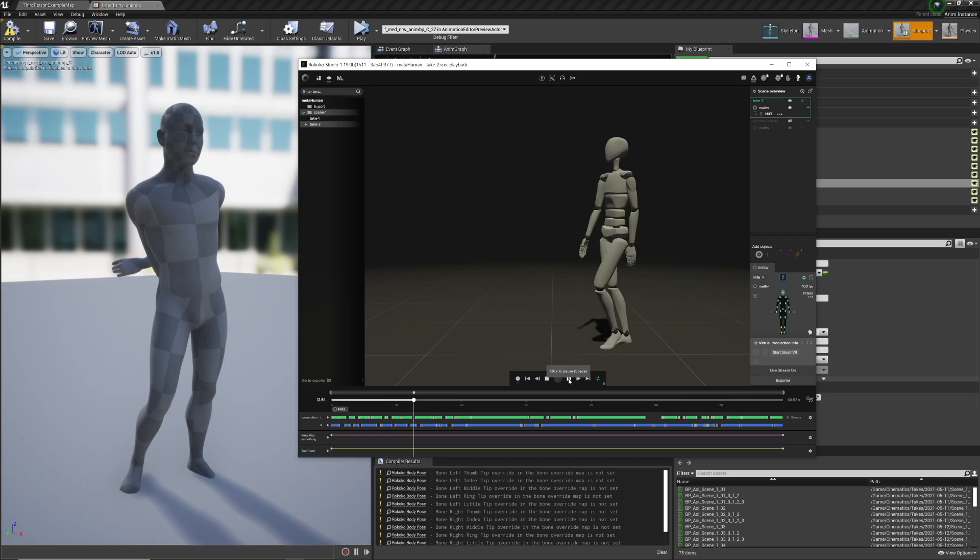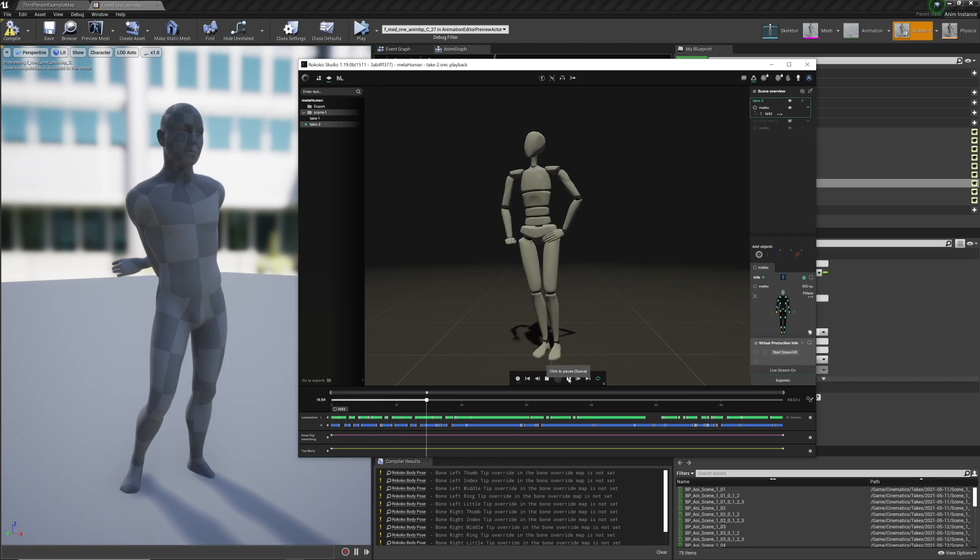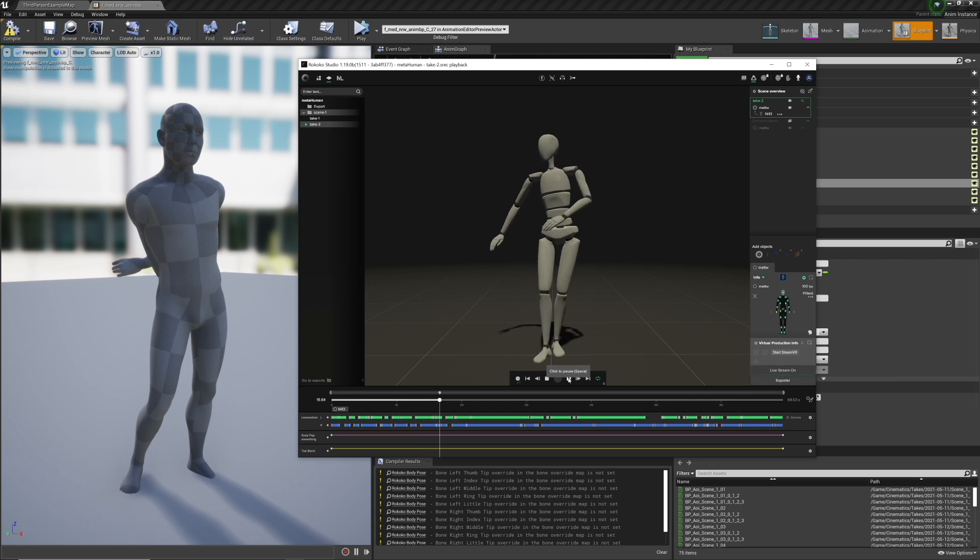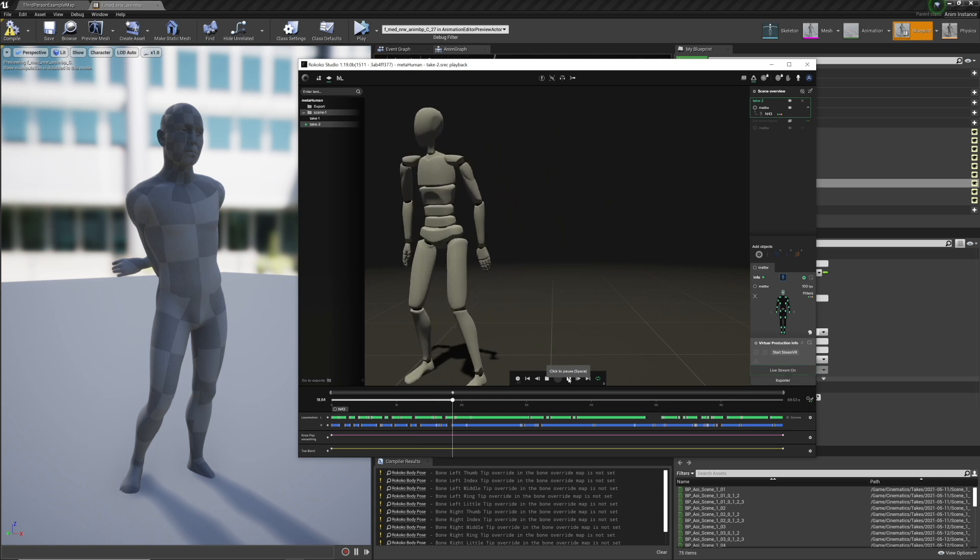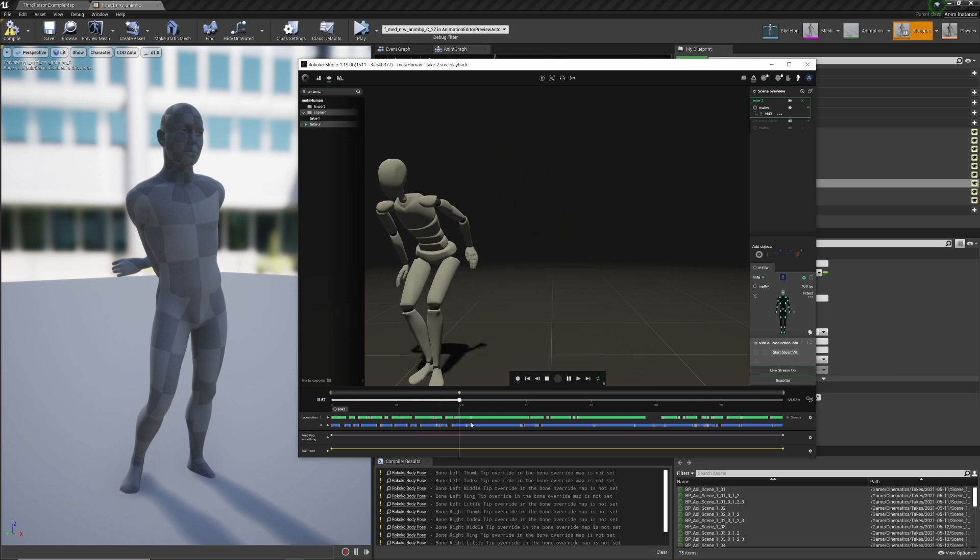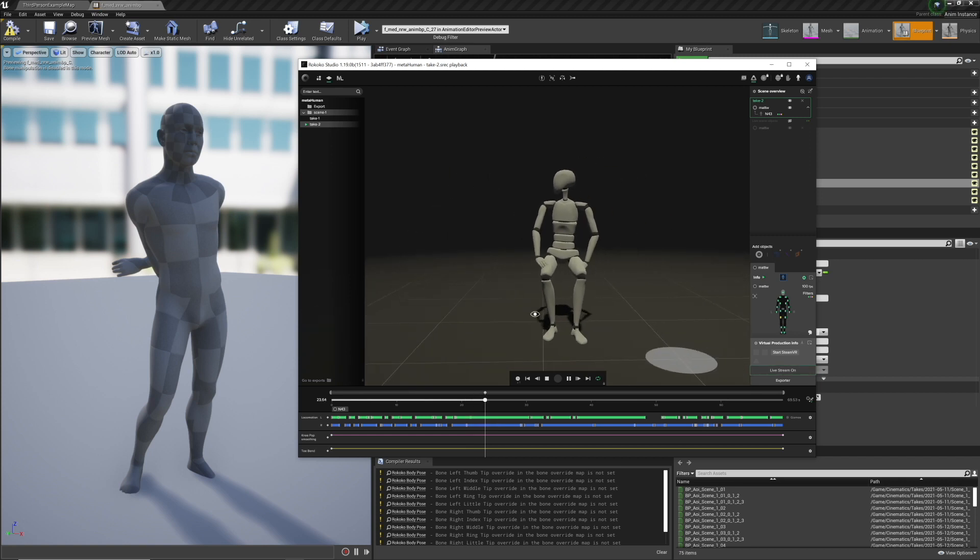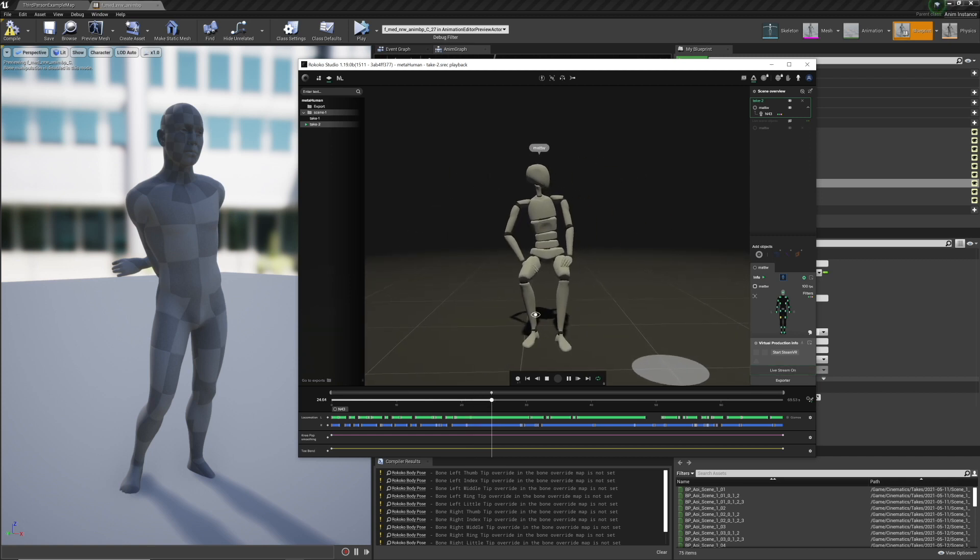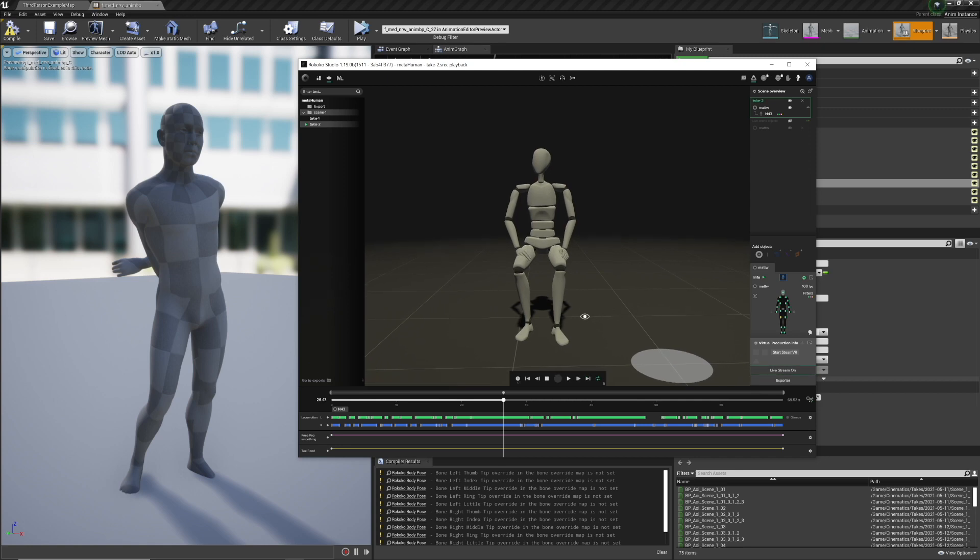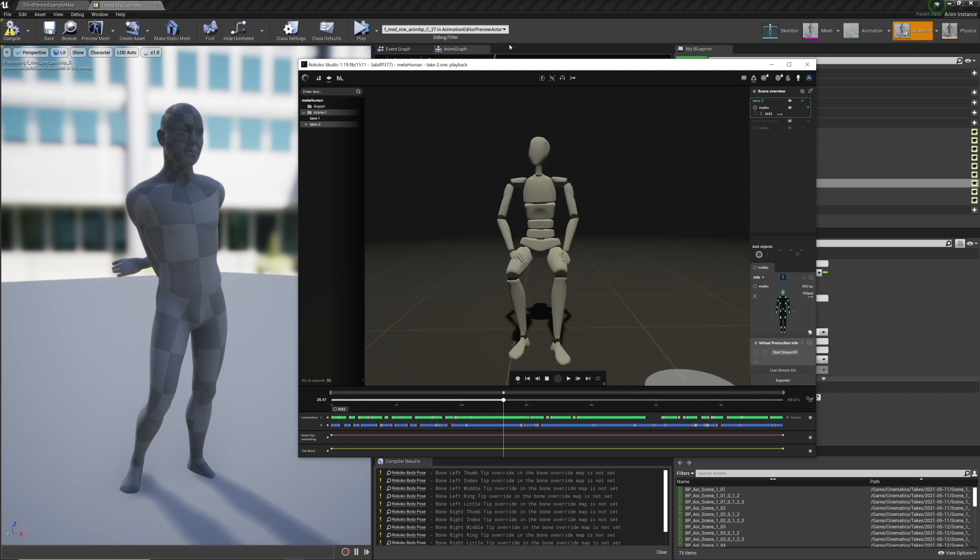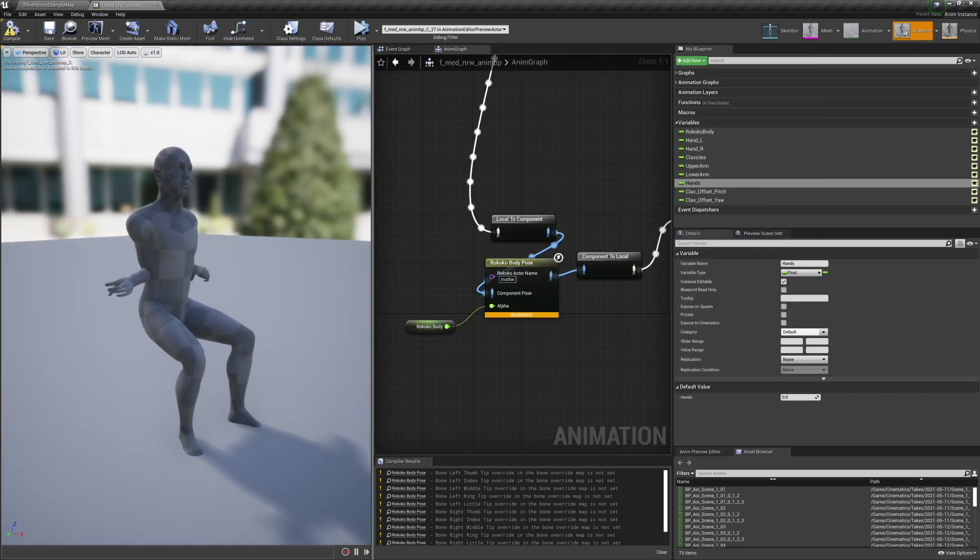Step one is get your mocap suit all hooked up and do some recording. Nothing really different about this. You'll see that I've done this kind of long take where I sit down, look around, and I start dancing. I just recorded this the same way everyone else does. This part, really straightforward. Make sure you use some of these post-processing filters at the bottom.